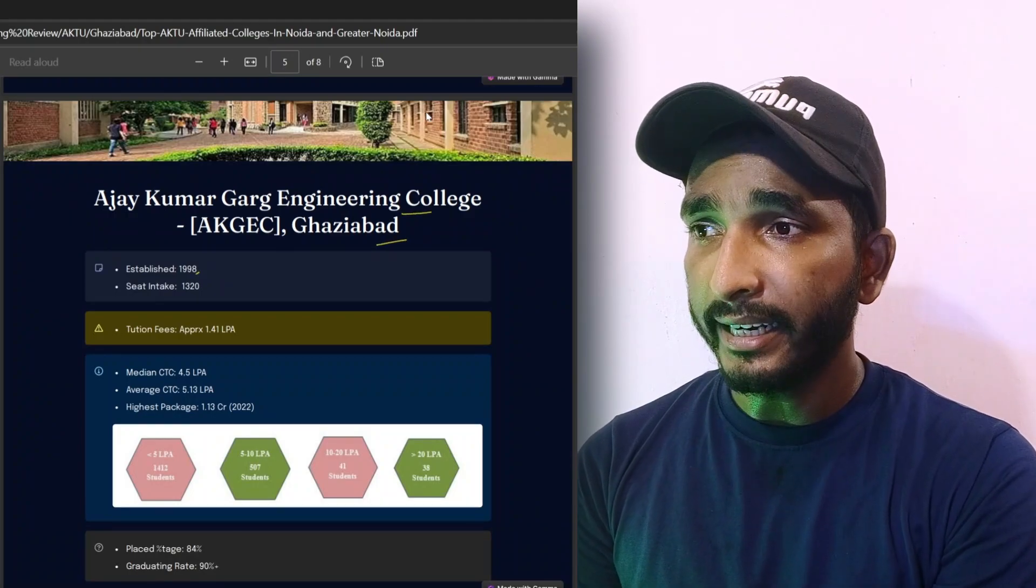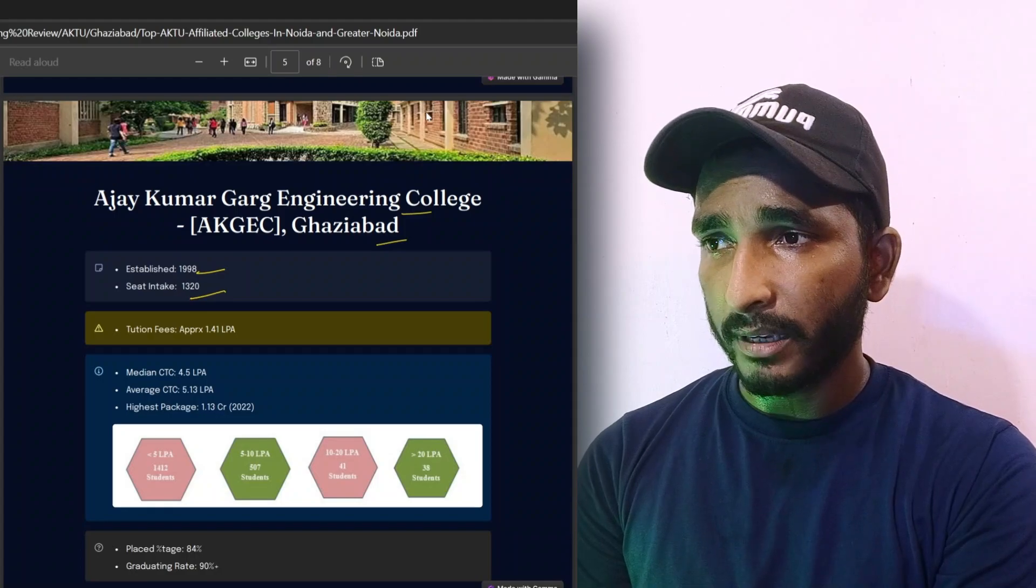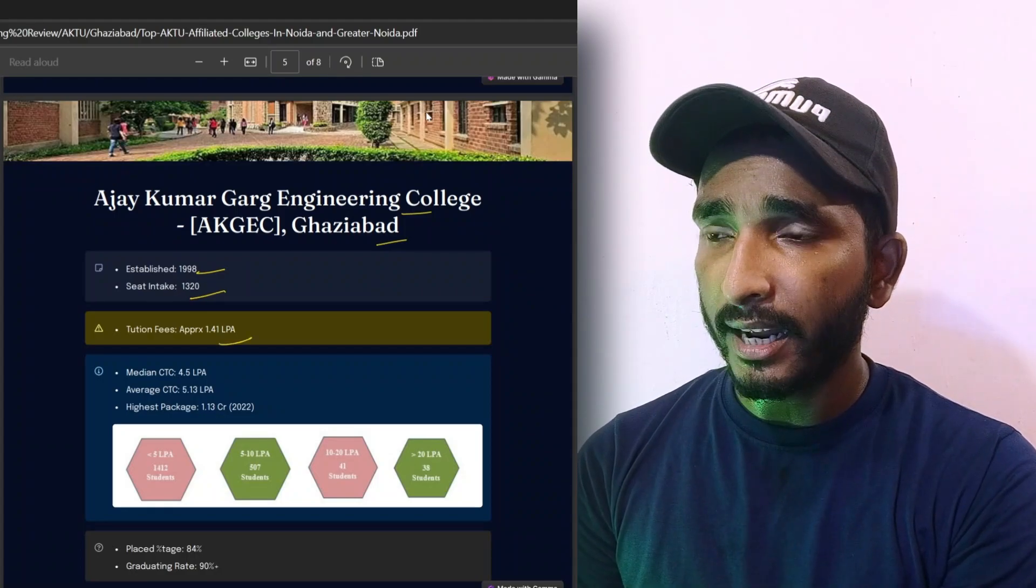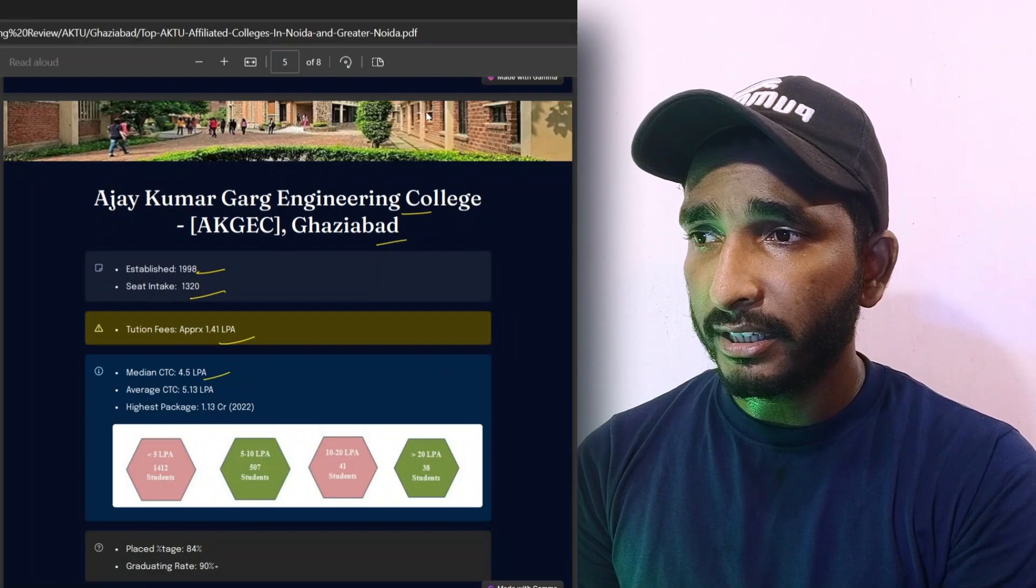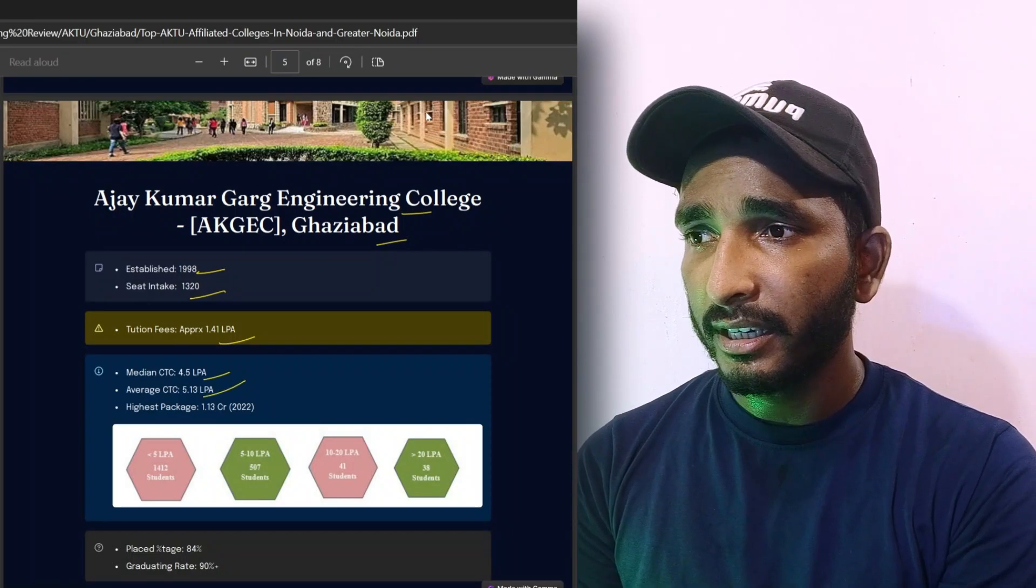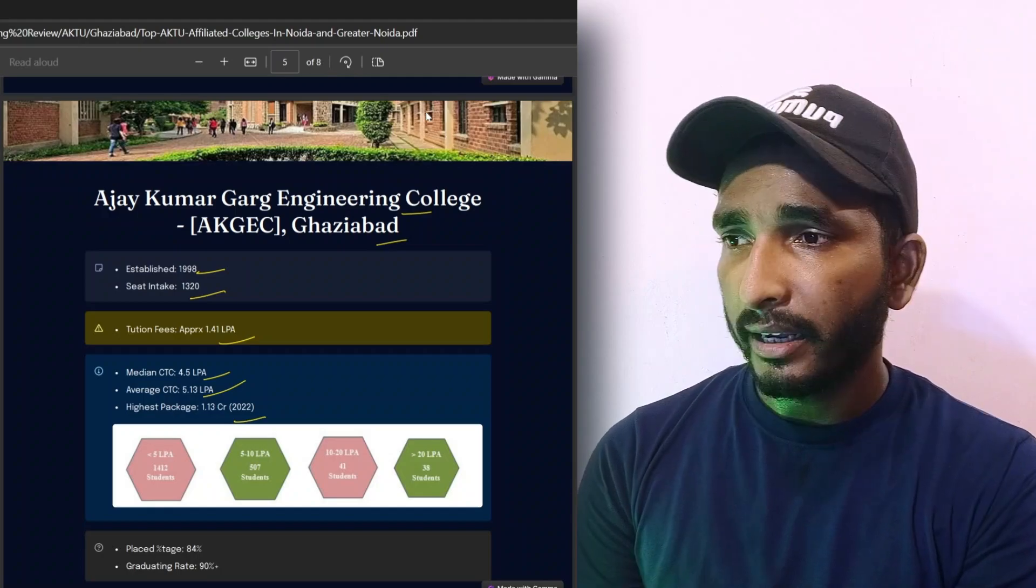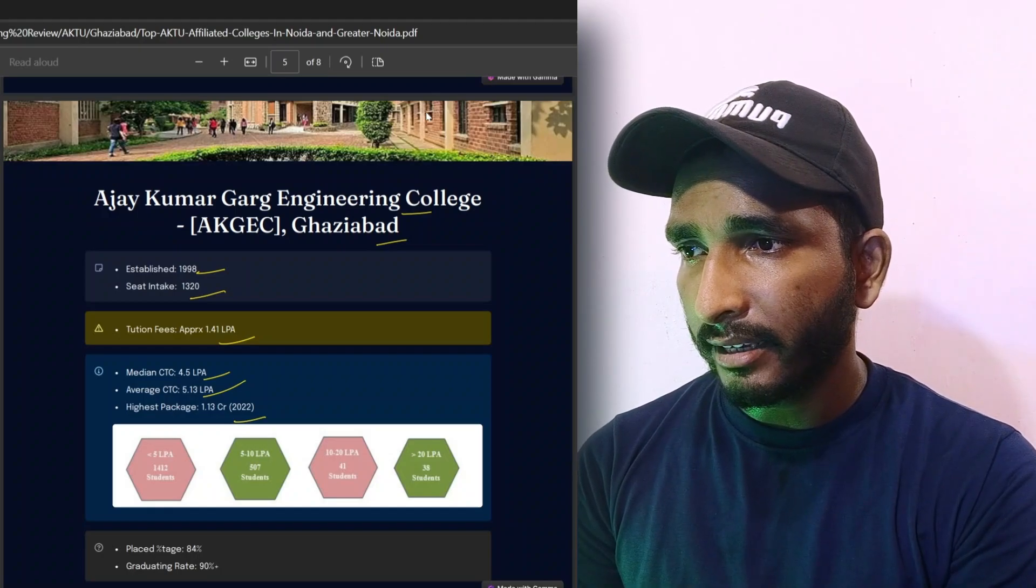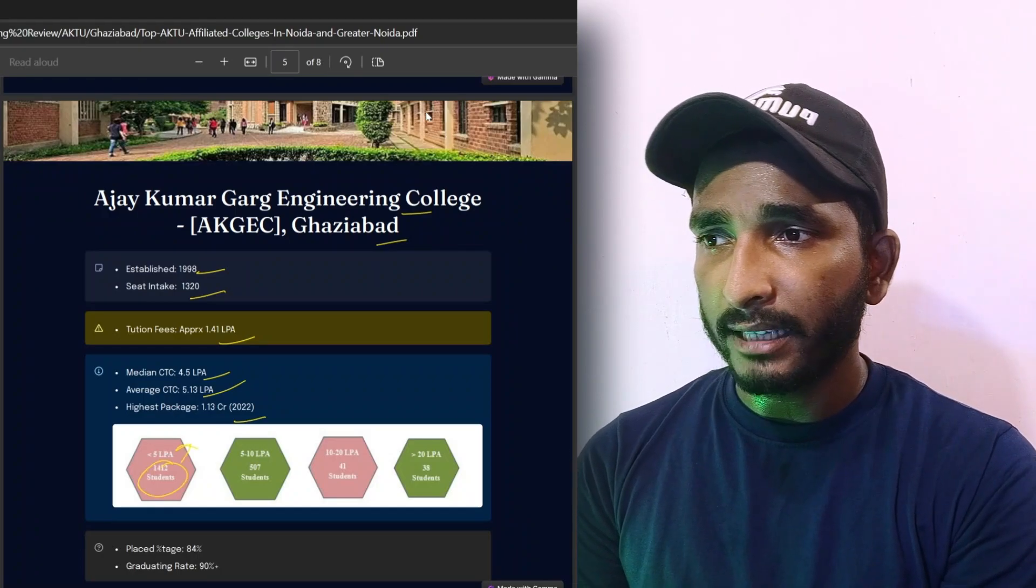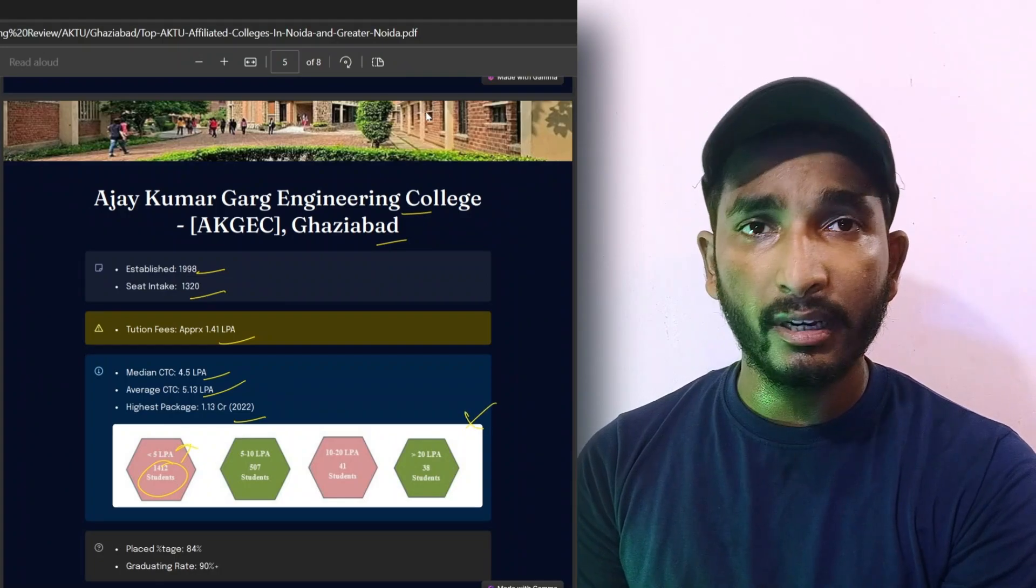Established in 1998, seat intake is 320. The tuition fees is 1.41 lakh per annum, median CTC is 4.5 lakh per annum, average CTC is 5.13 lakh per annum, highest CTC is 1.13 crore in 2022. And there are also many details of placement, how many students got which package, so check it out. These details are mentioned here, so check it out.